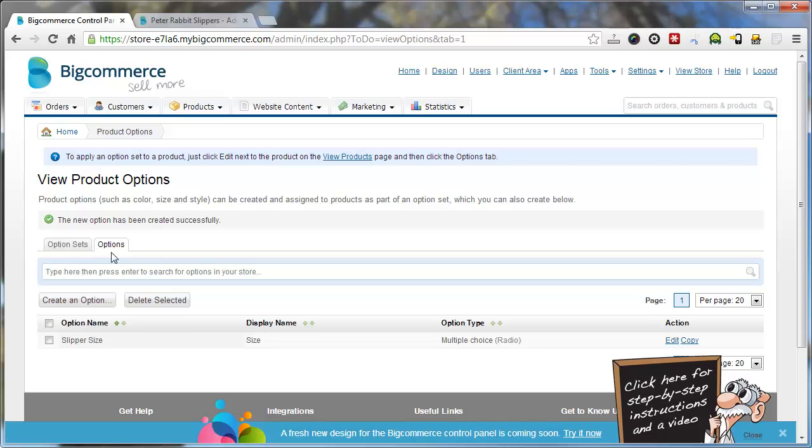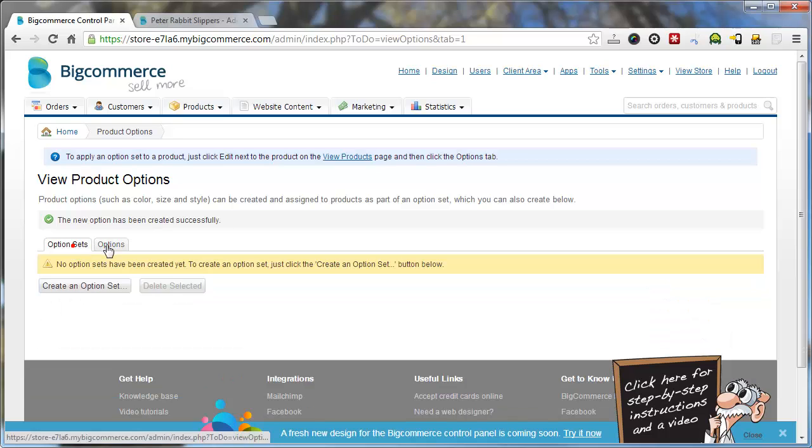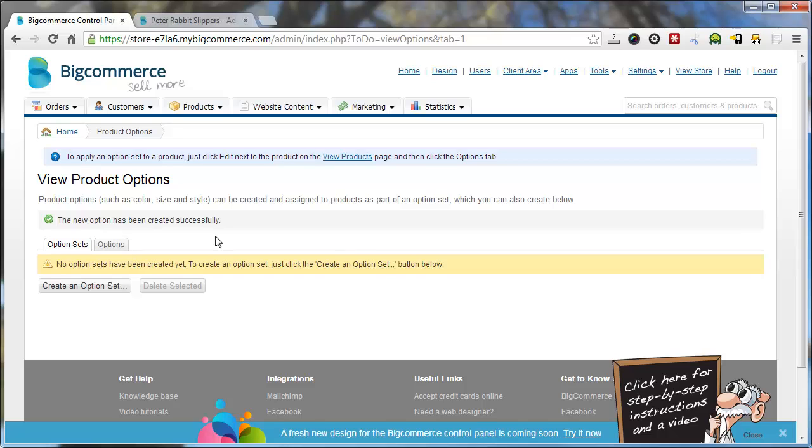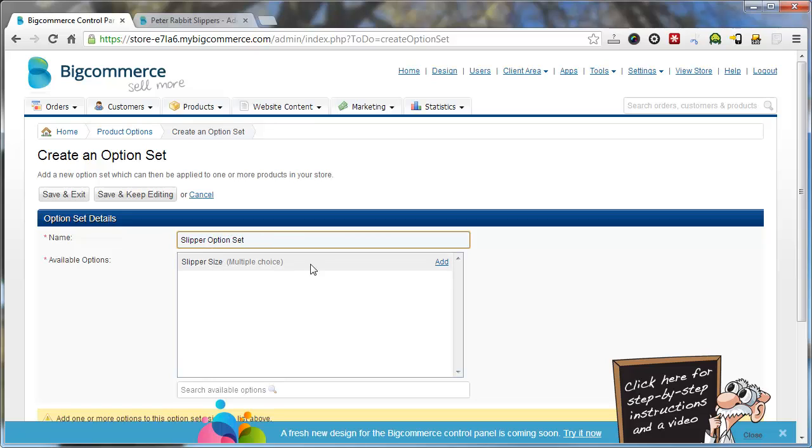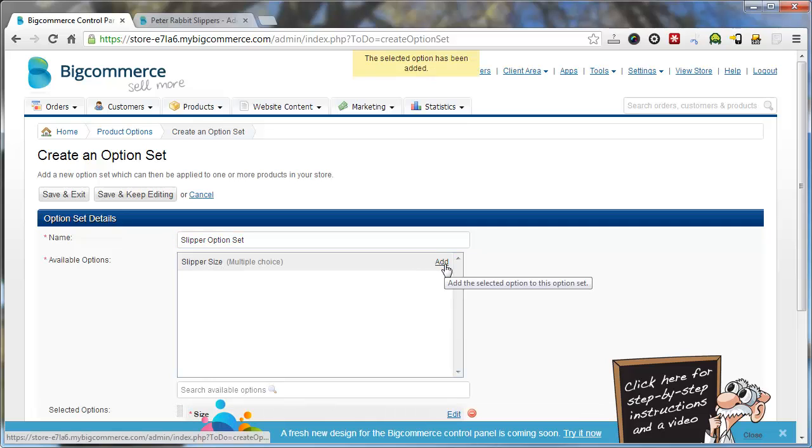And what you want to do is create an option set. So an option set would be used for say if there were multiple options that needed to be applied to a product. And having them in a set makes it easier for you to roll out those options onto multiple products at once. So what we're going to do is just create an option set called slipper option set. And we're going to add the available options. We've only got one in there. Select add.